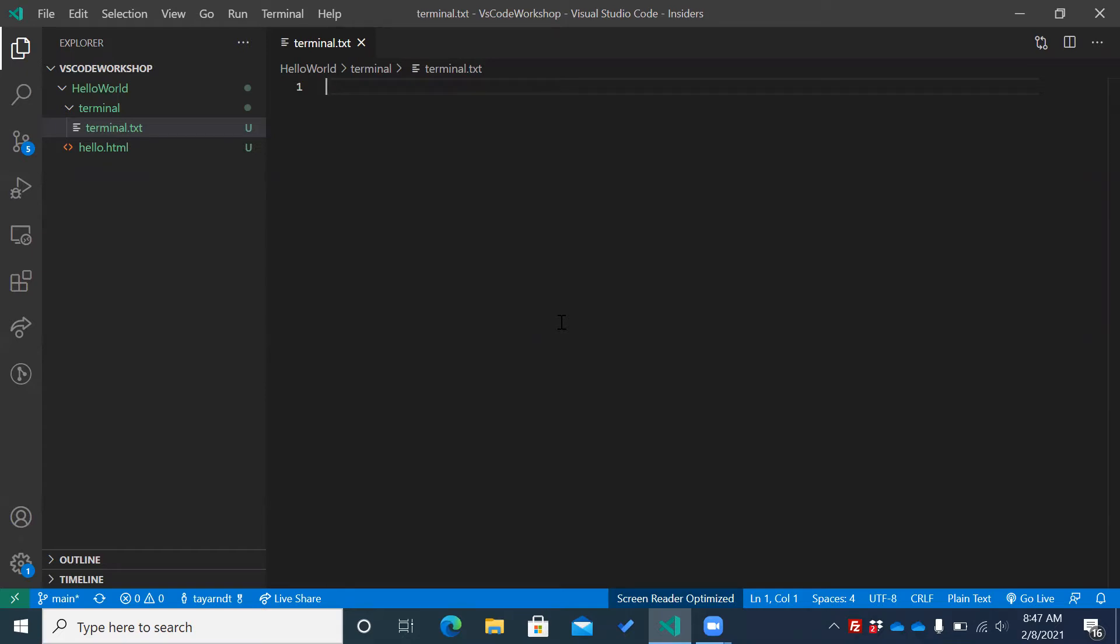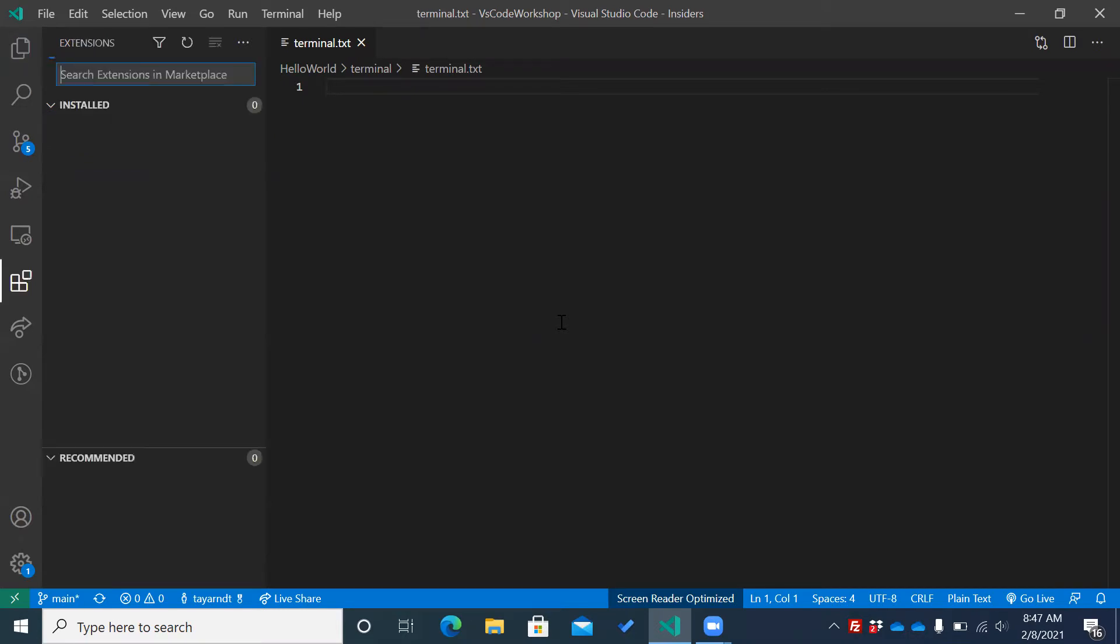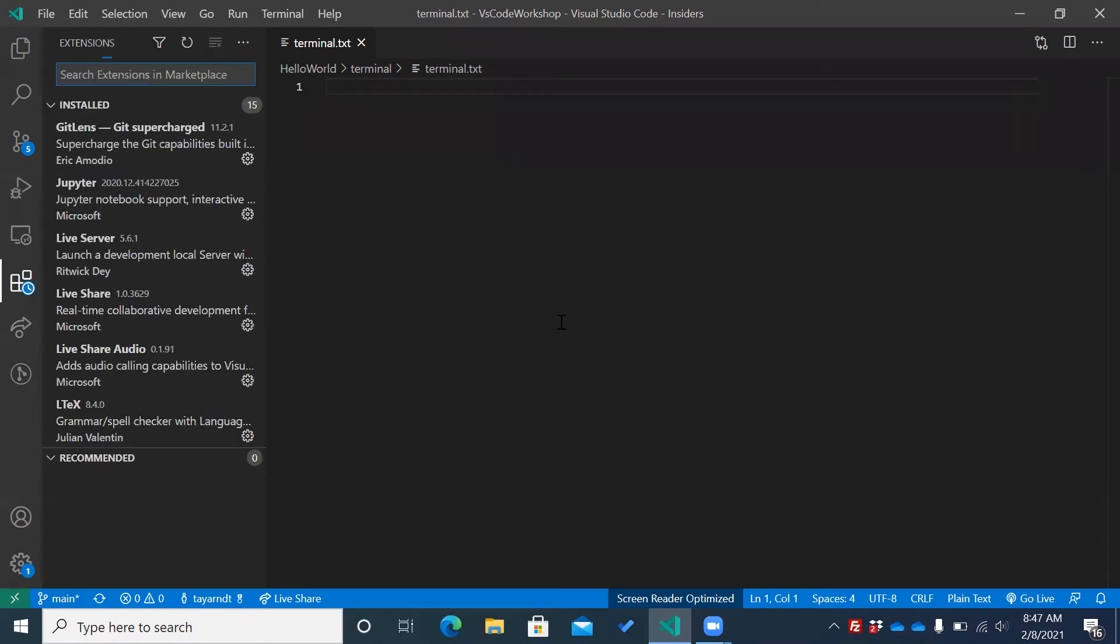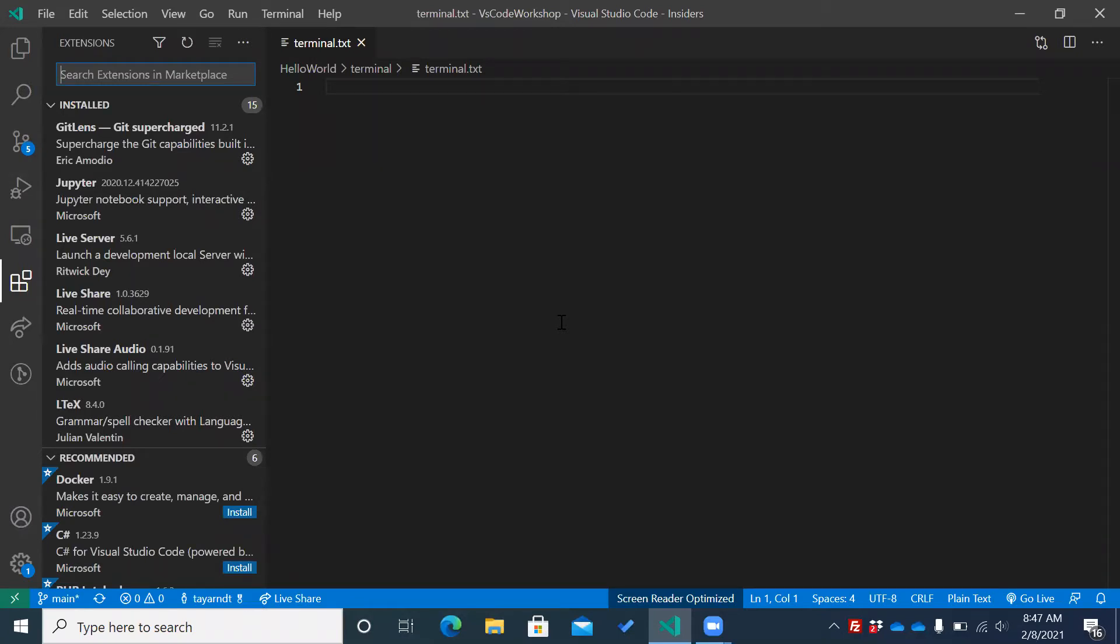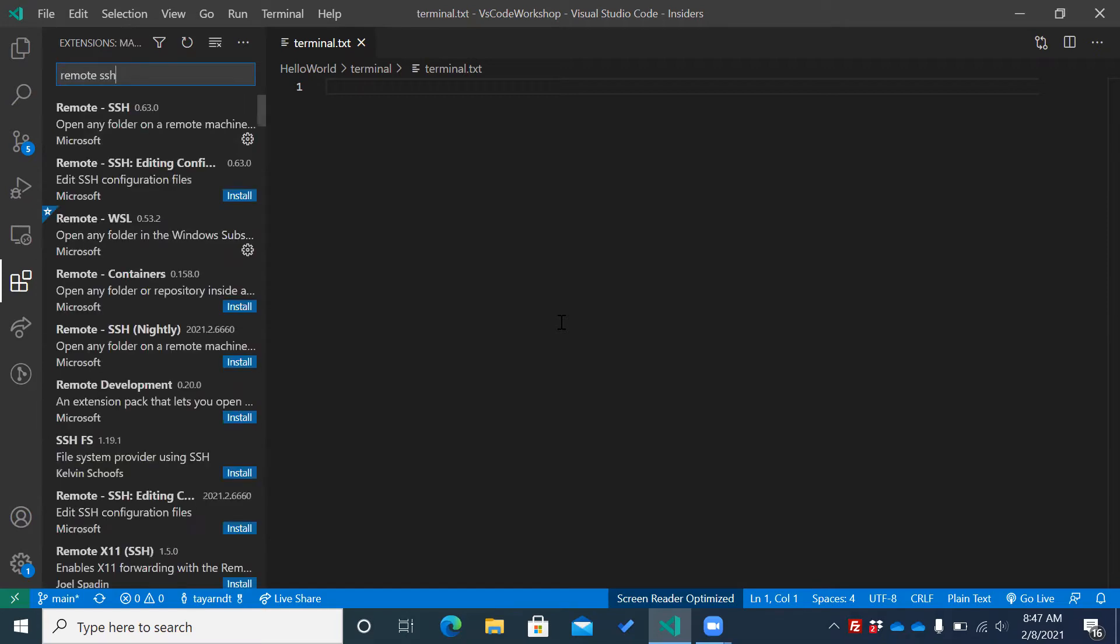And to install an extension, what I like to do is I like to press Ctrl-Shift-X. Search extensions in Marketplace. And I'm going to type in Remote SSH, enter.